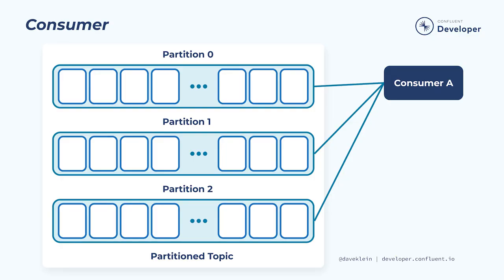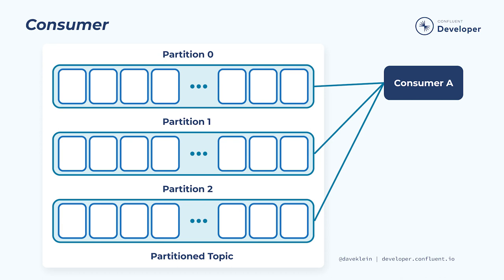Once we have one or more producers sending events to Kafka, we need to get those events back out into other parts of our system. This is where the consumer class comes into play. Before we go further, I want to stress the point that consumers, despite their name, don't actually consume events from the topics. They read them so that we can process them, but the events are still in the topics and available to be reread or to be read by other consumer applications. Kafka topics are immutable and durable. Older events can be removed from topics based on retention settings that we control, but they are not removed as they are consumed.